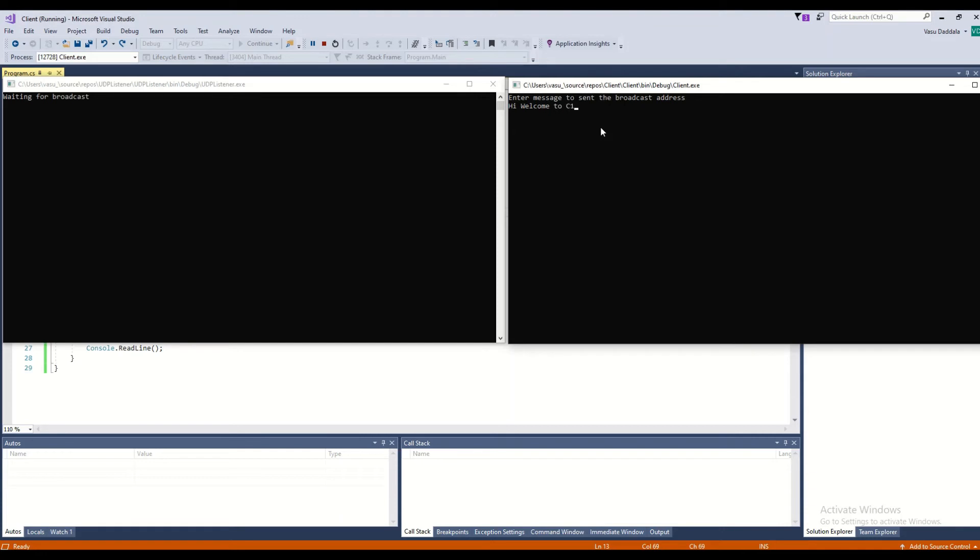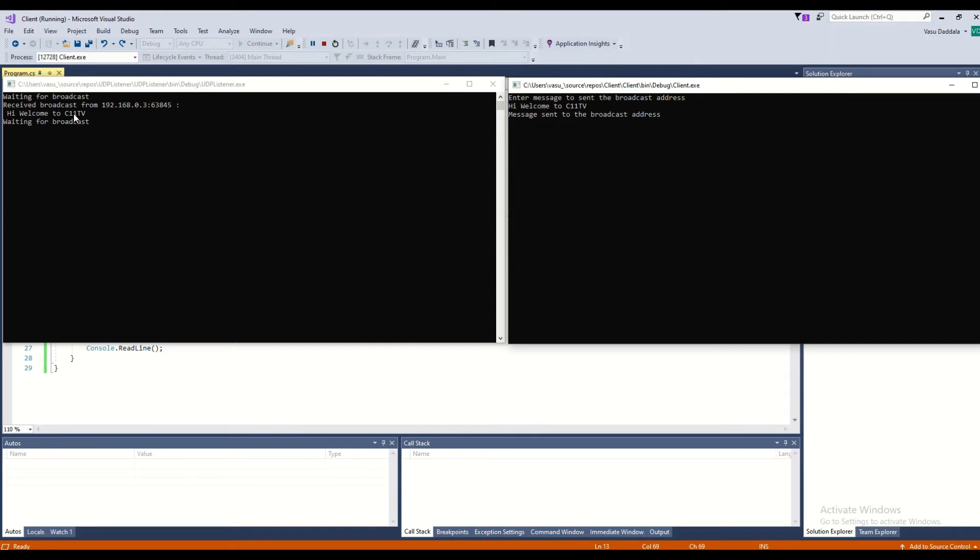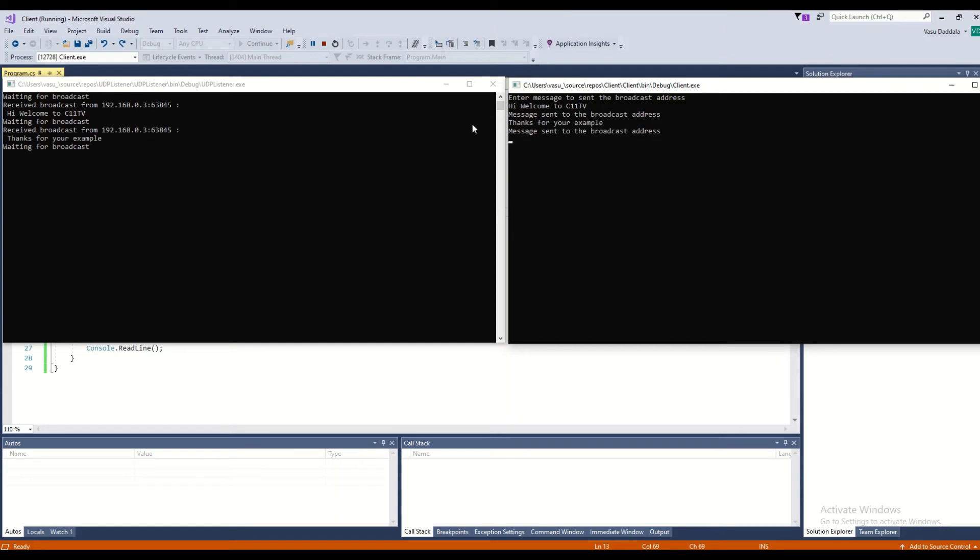C11 TV. I am sending my details to the broadcaster. If you observe here, that information has been received by my broadcast. If you want to send again, 'Thanks for your example'. You can see here the broadcaster received the information.